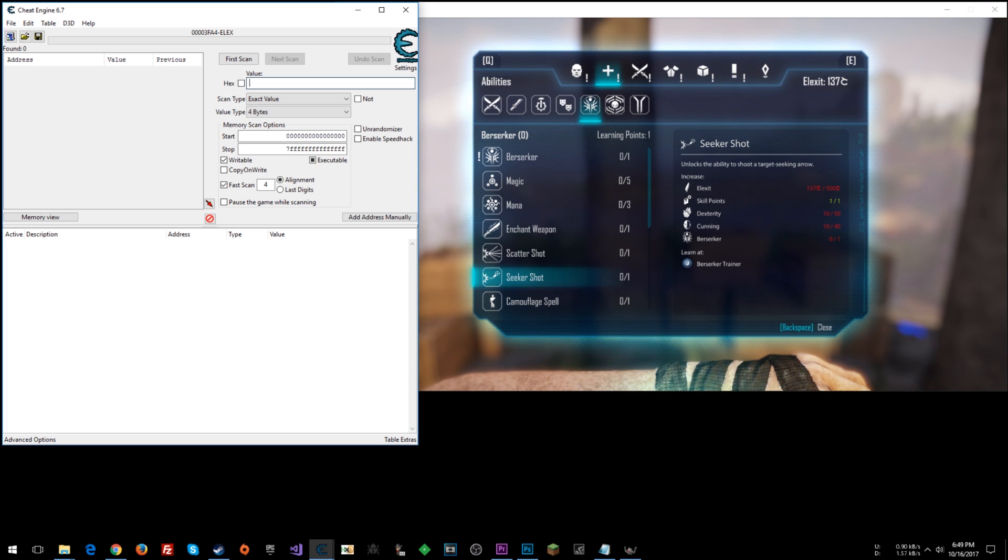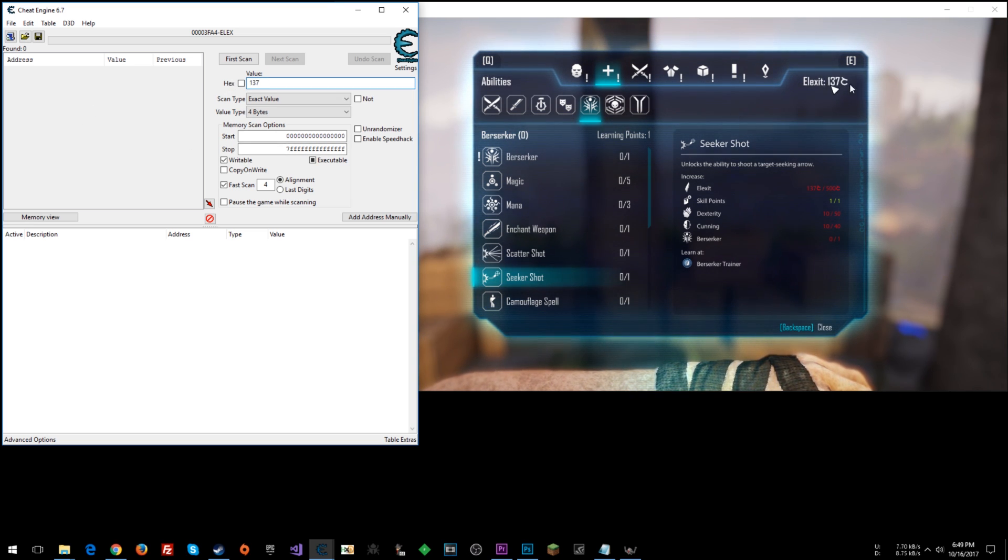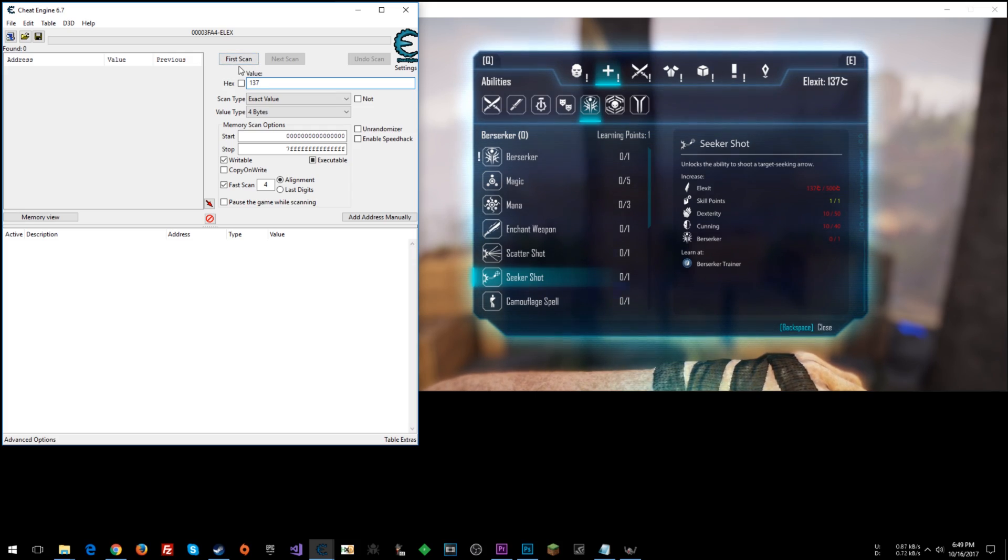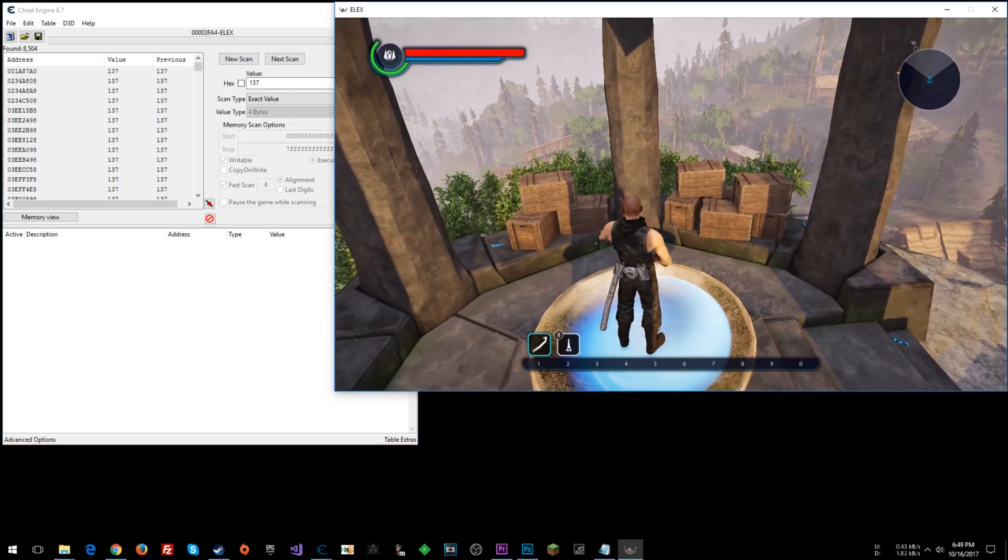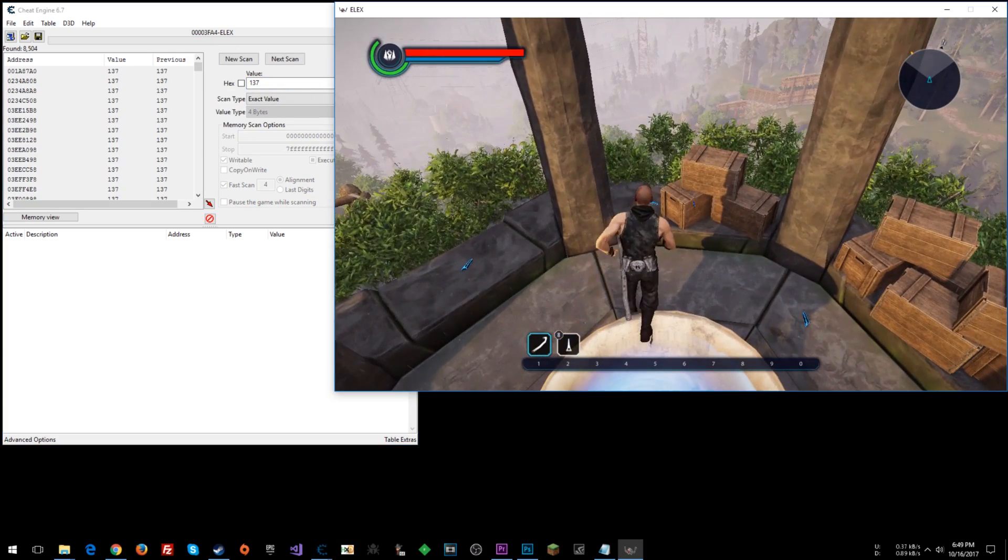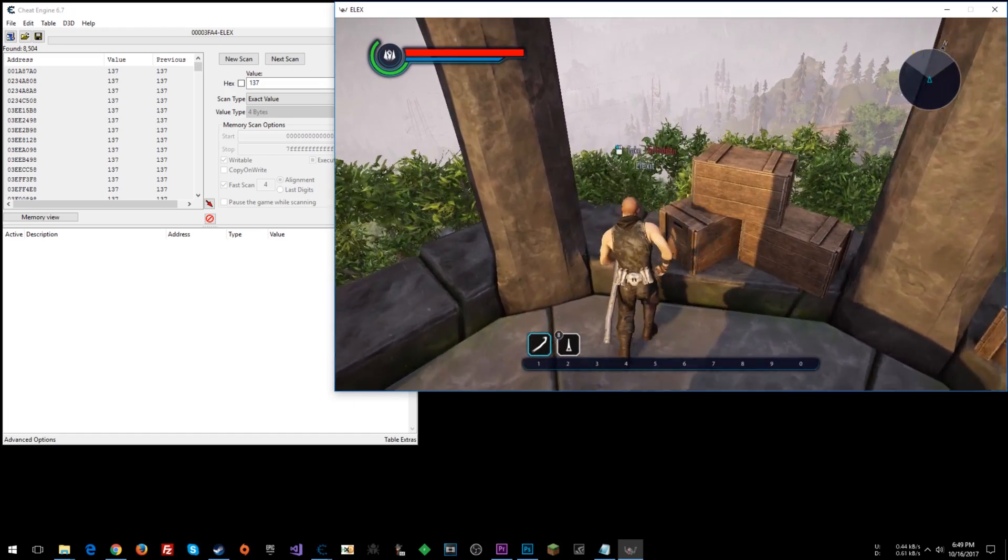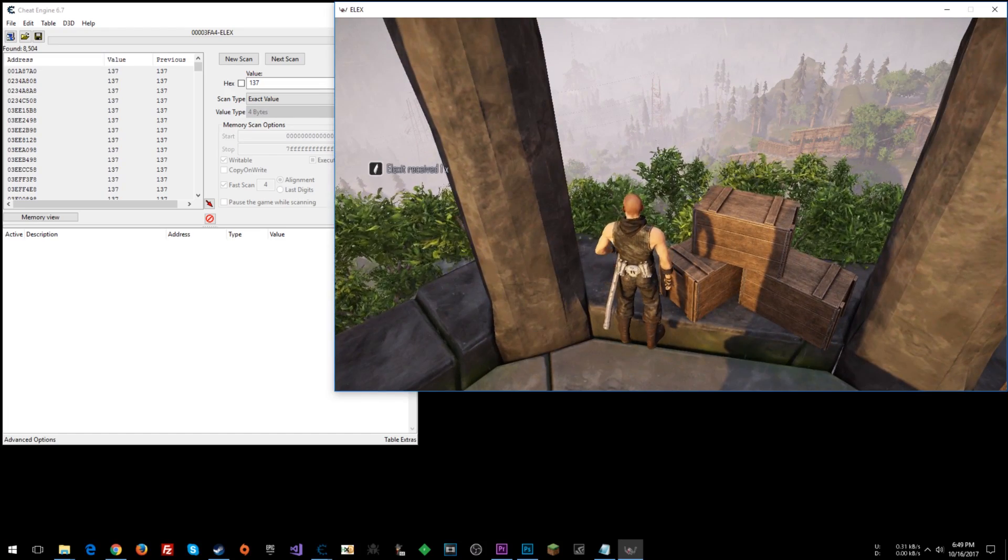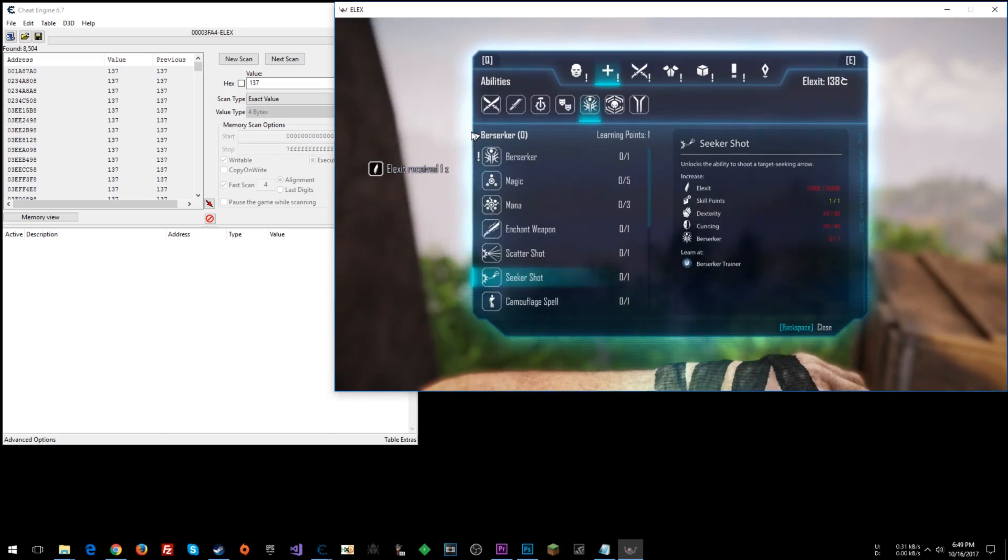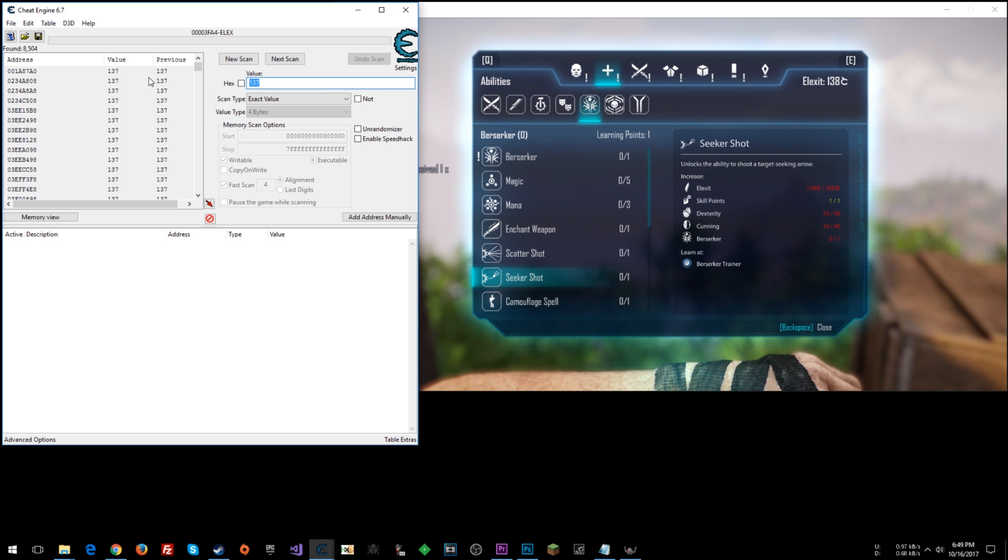Alright, so the first thing that we can do is just do a scan for 137, the number of Elexit that you happen to have at the moment. First scan. Okay, I'm at a place where I can just pick up some really quickly here. Take that. Alright, 138 now.